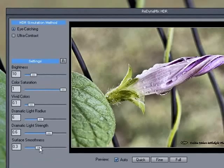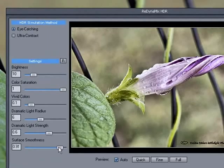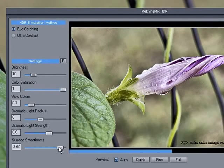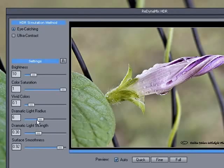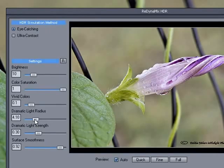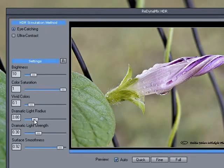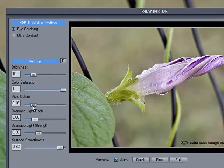Of course, this is the default, very noisy, very grainy. I take the surface smoothness up to about 93, then I go to Dramatic Light Strength to about one-third level, then Dramatic Light Radius to about one-quarter level. Vivid colors, I usually pump up to about 13 or 14.